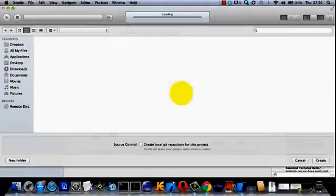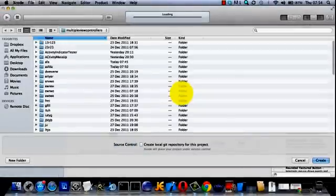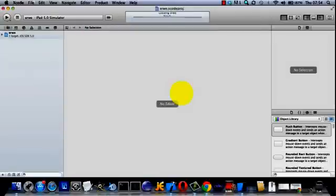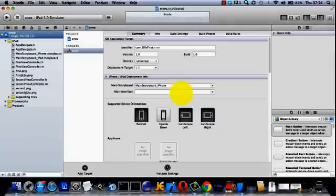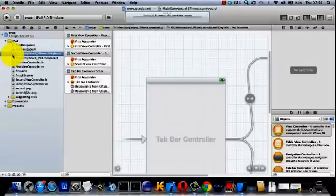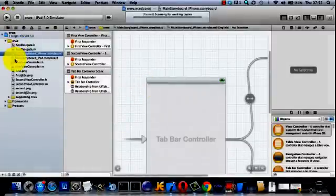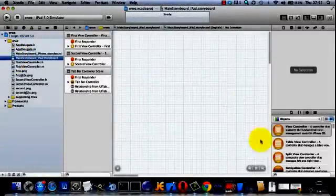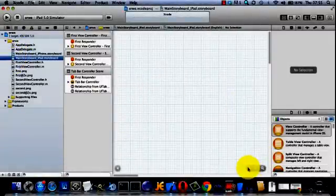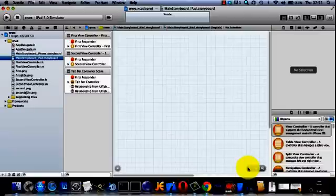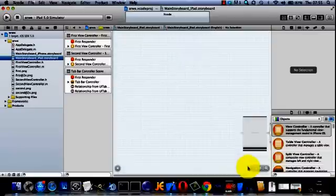Now if you do choose that, then you get two storyboards. One for the iPhone and one for the iPad. Here it is, that's the iPhone storyboard. And here's the iPad storyboard. It's a bit lost somewhere. It's down in the bottom there, there you go.